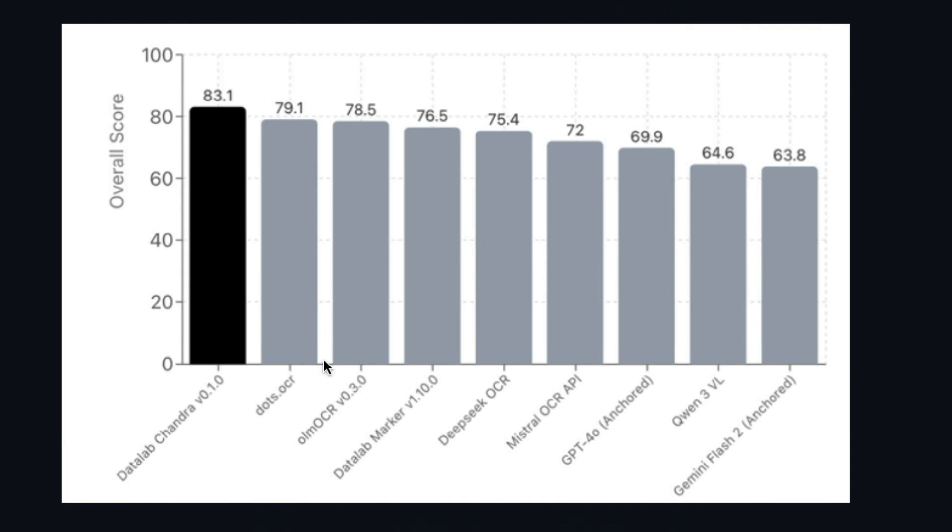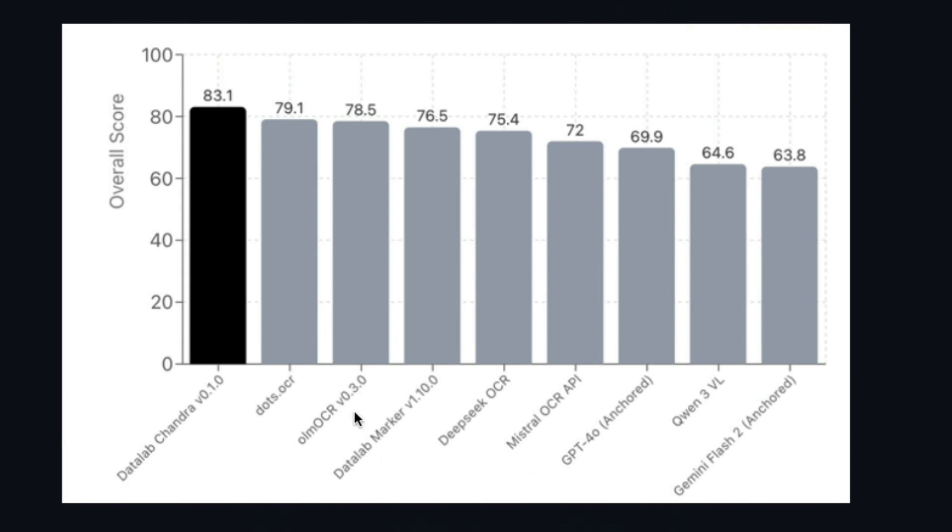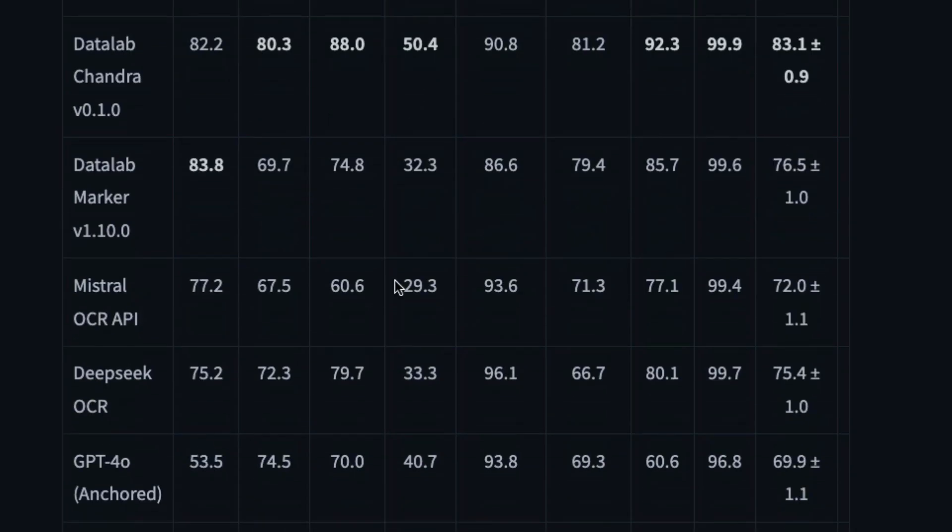You can see DataLab, Chandra from DataLab, has scored 83.1, while models like DeepSeek OCR is 75. I've heard from a lot of people that they use the paid Mistral OCR API for batch processing, and that has scored only 72—so this is like 11 percentage points better than Mistral OCR. Other models like DOTS is probably the most underrated really good OCR model. Even the paid models like Gemini Flash 2, GPT-4o, all these models are inferior to what Chandra by DataLab is doing.